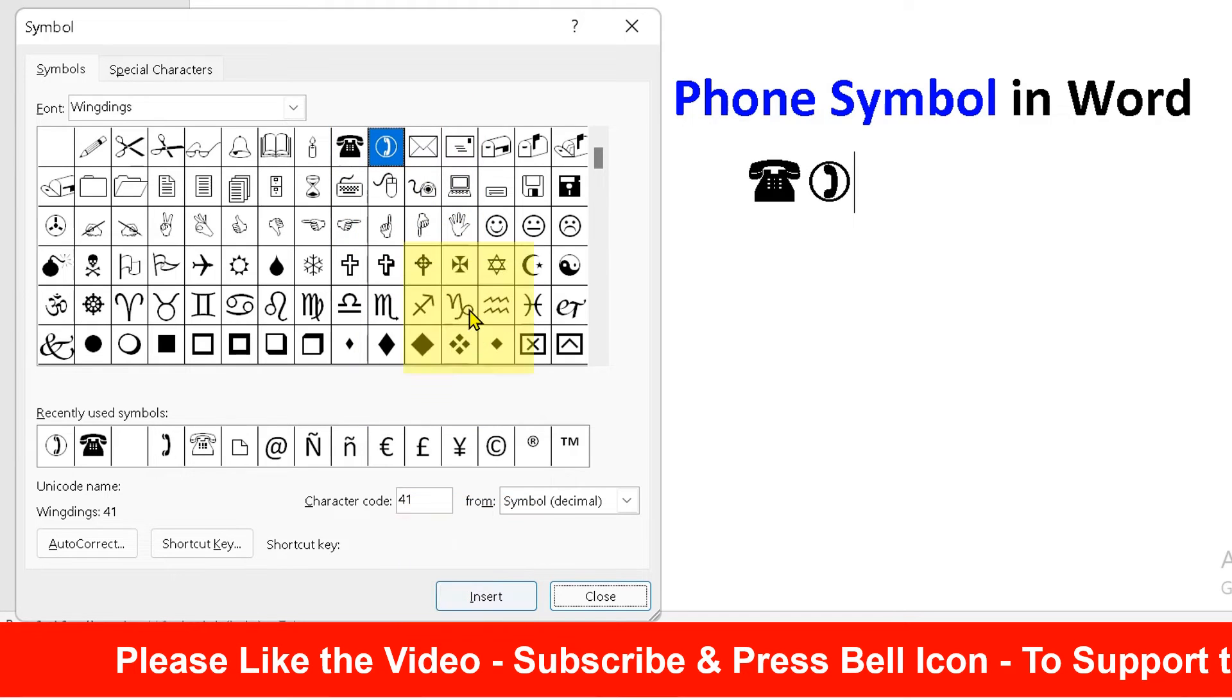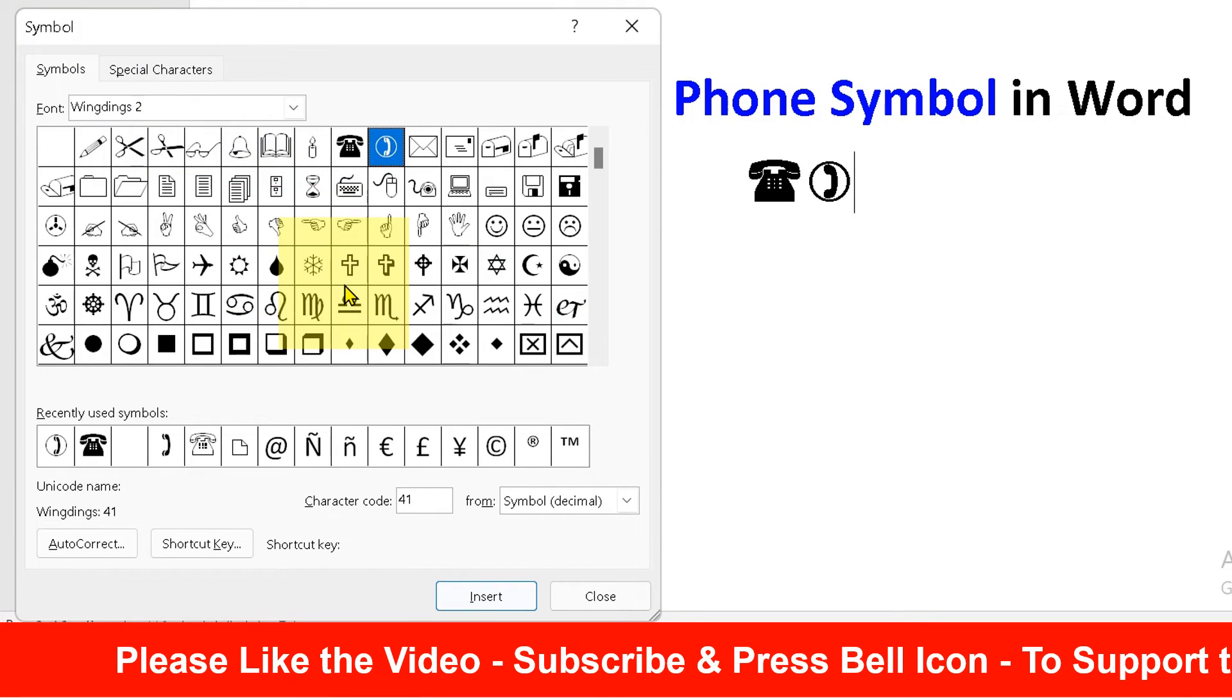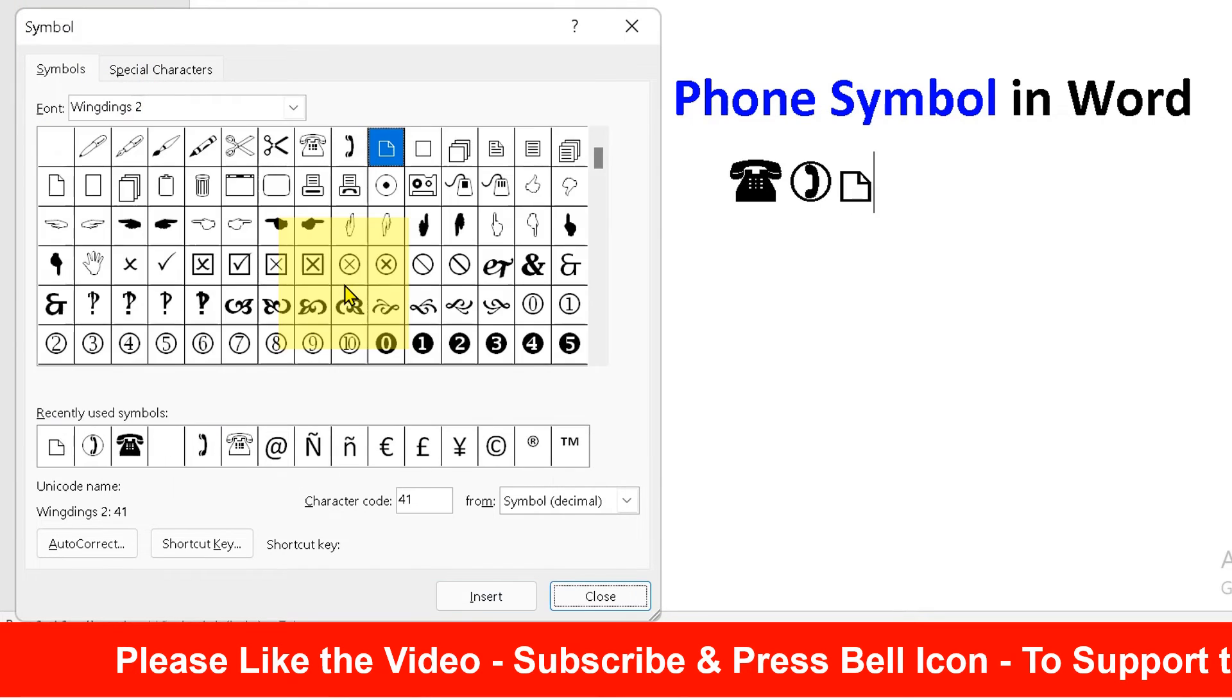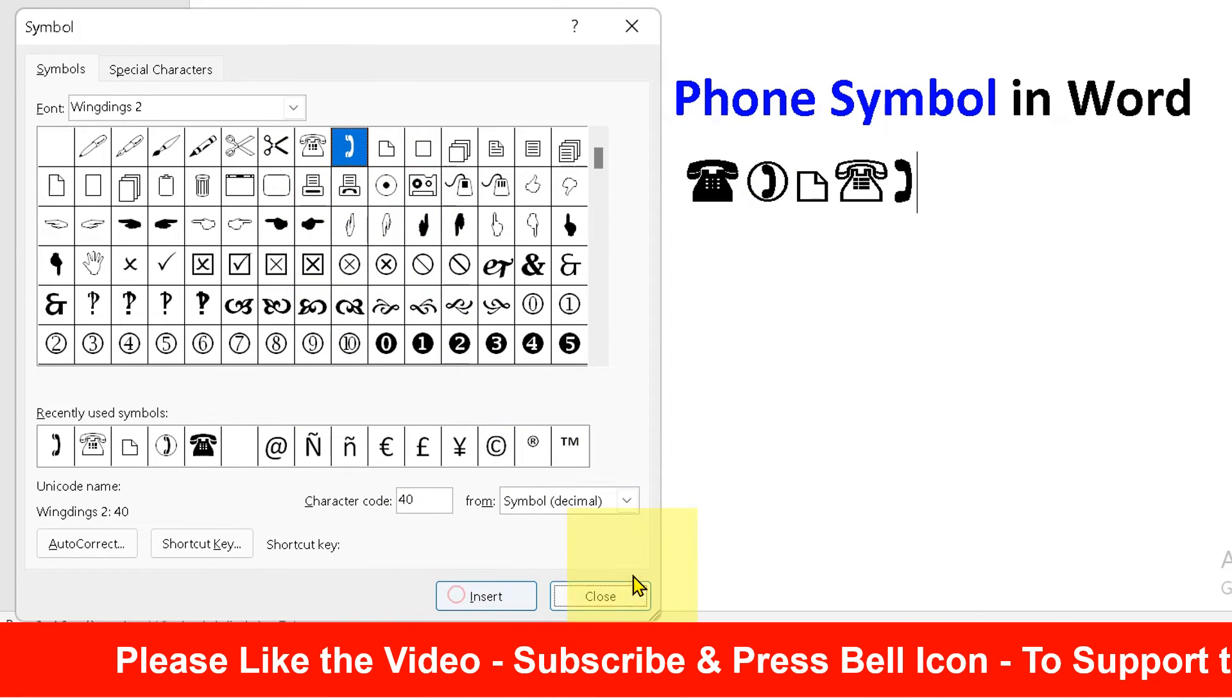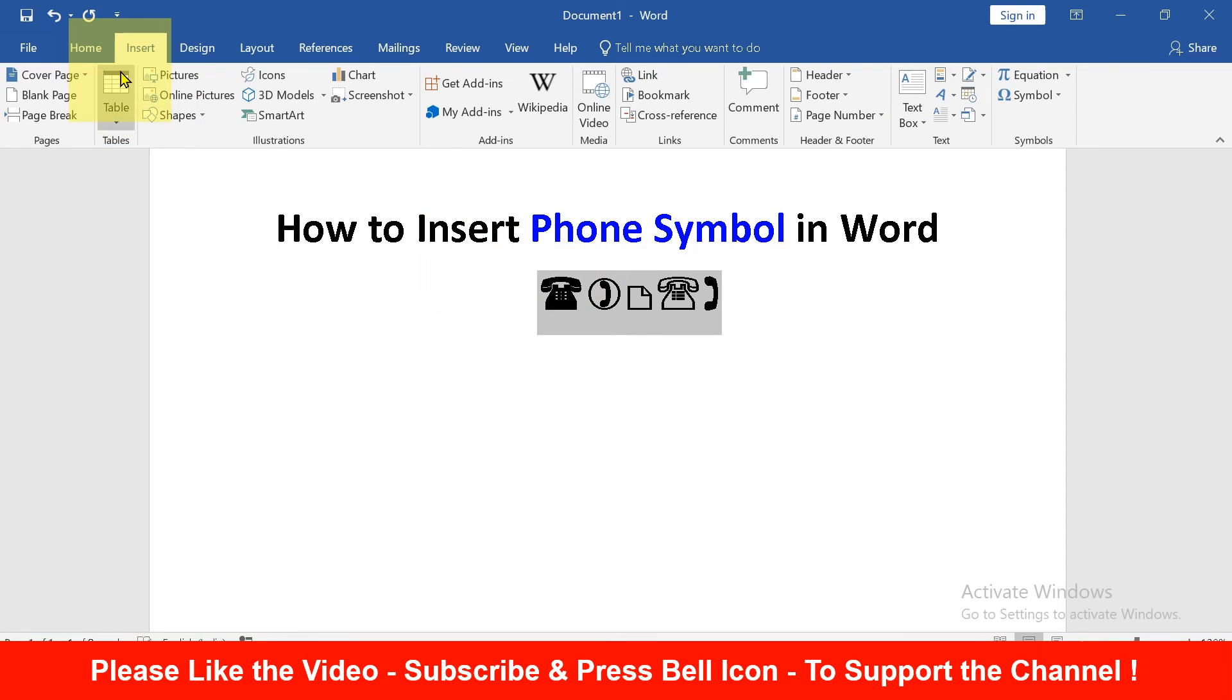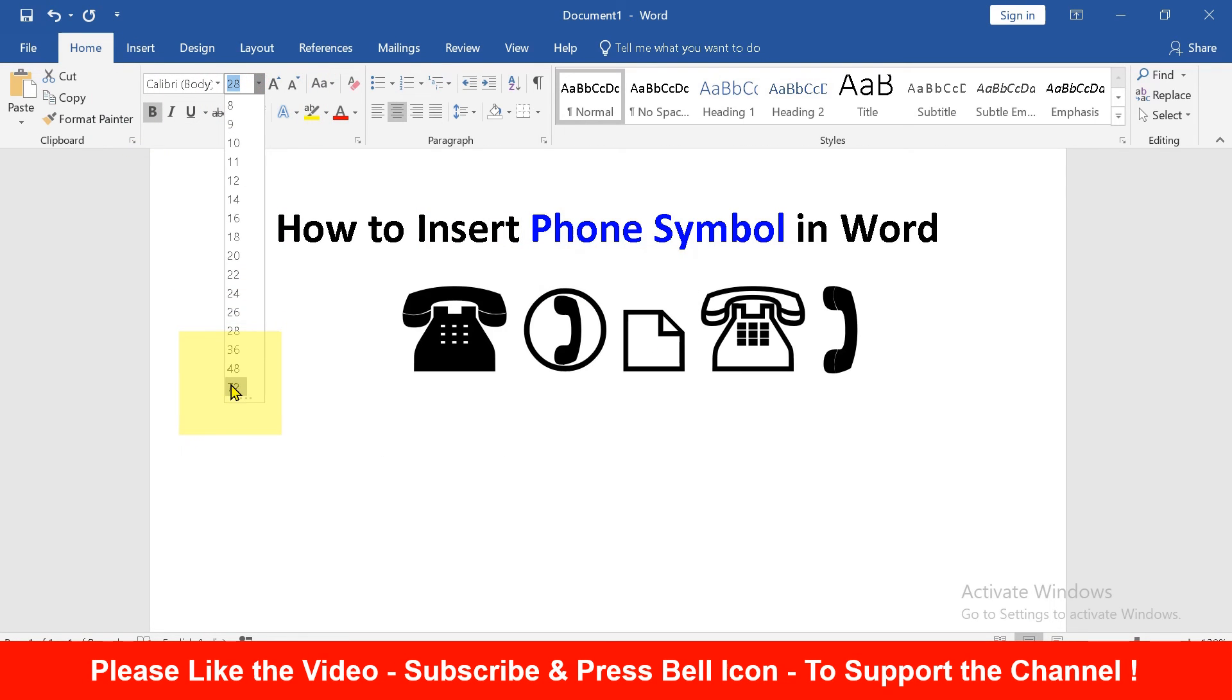And if you want even more designs, just type here Wingdings 2, press Enter and you will see even more telephone symbols and receiver symbols. You can select the symbols and change the size of the symbols by increasing the font size.